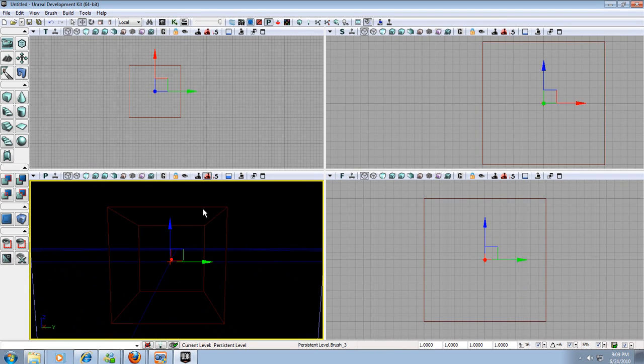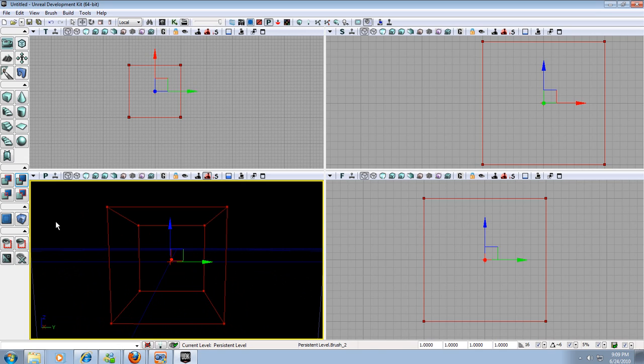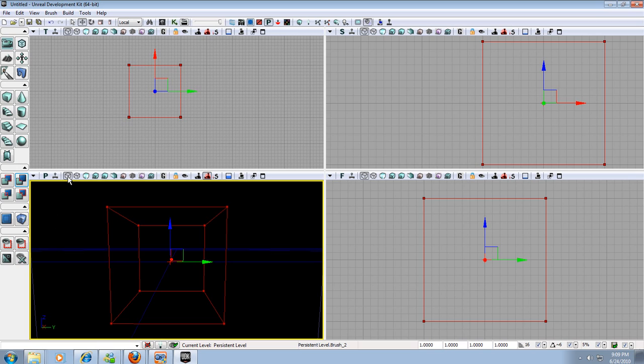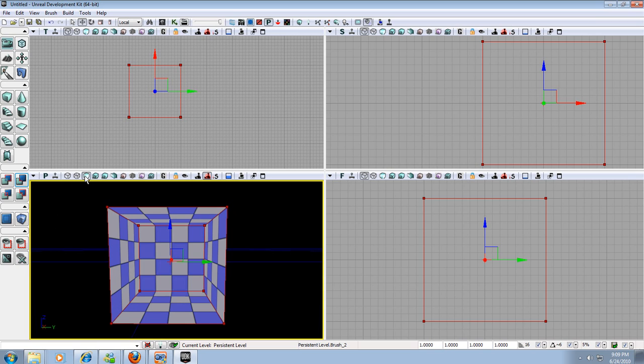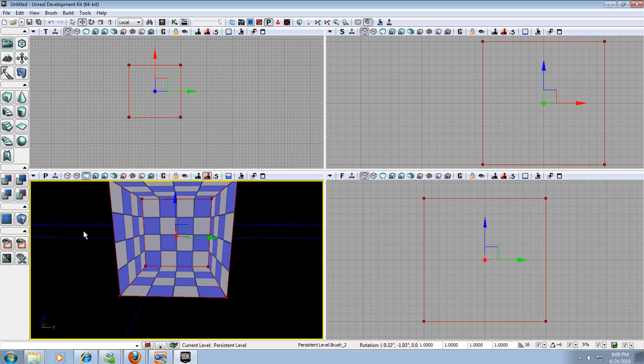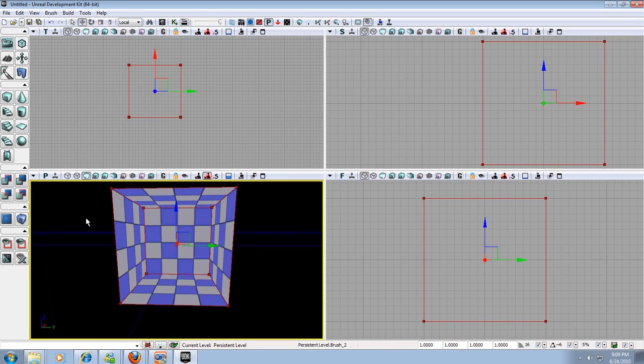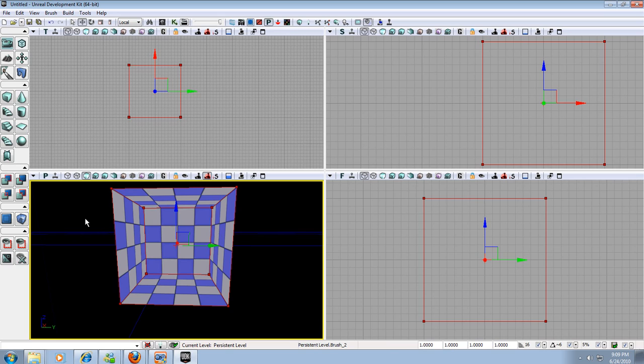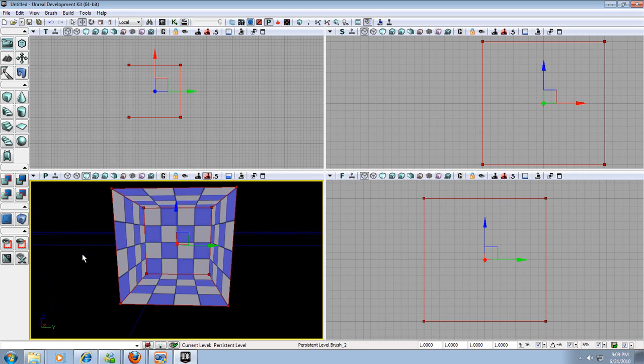So to do this we're going to select our builder brush and we're going to go over here to CSG Subtract and that will subtract space out. Now it looks like nothing happened. The reason is because I have it in brush wireframe mode. If I go to unlit mode, I will suddenly see my room. And basically what unlit mode is is it puts a default lighting on everything in your world.